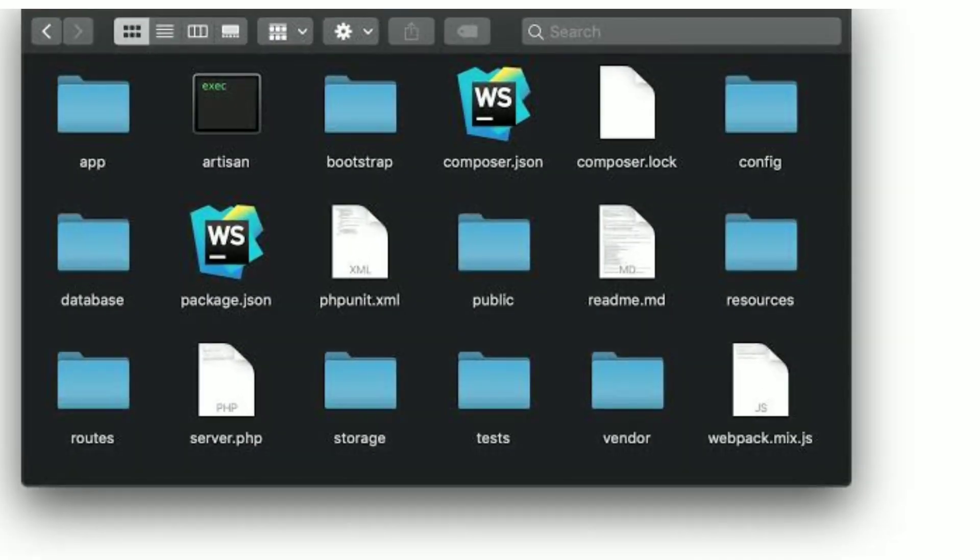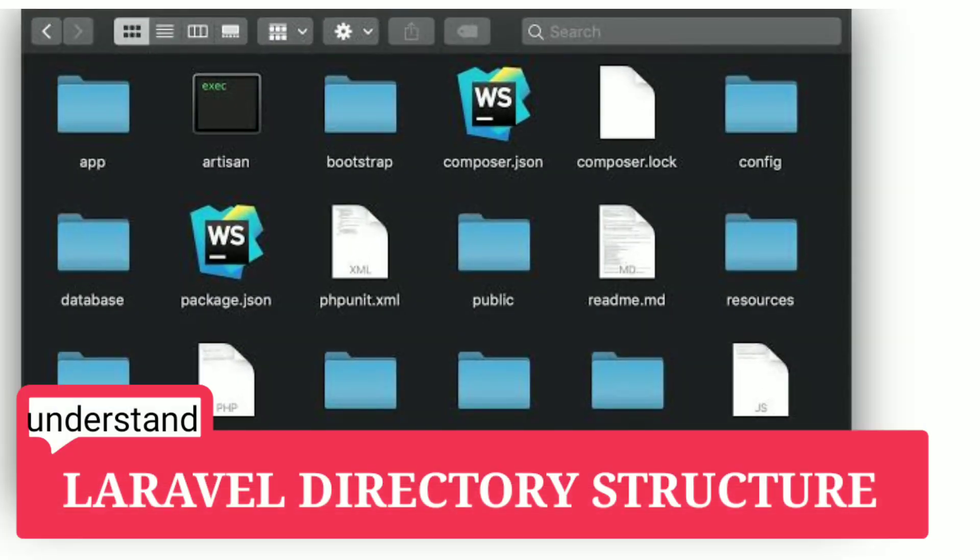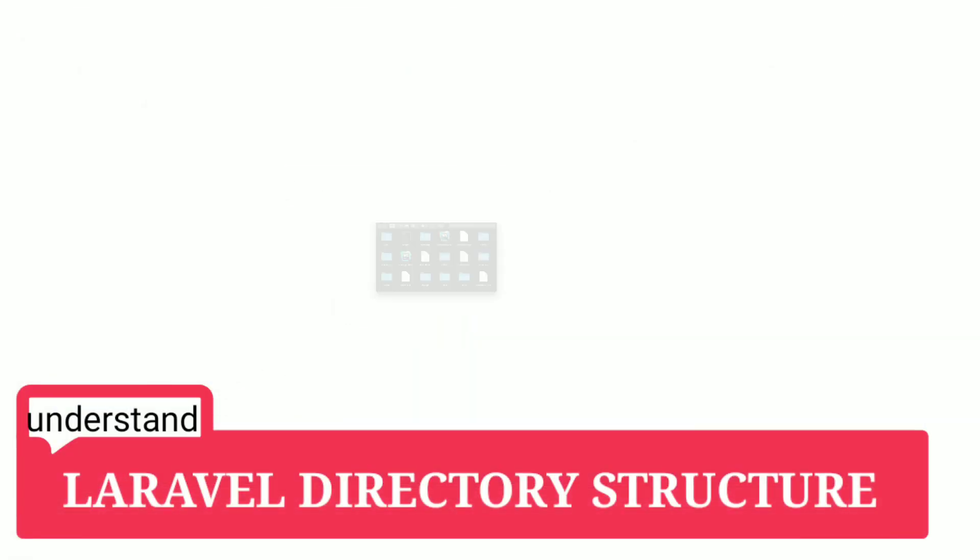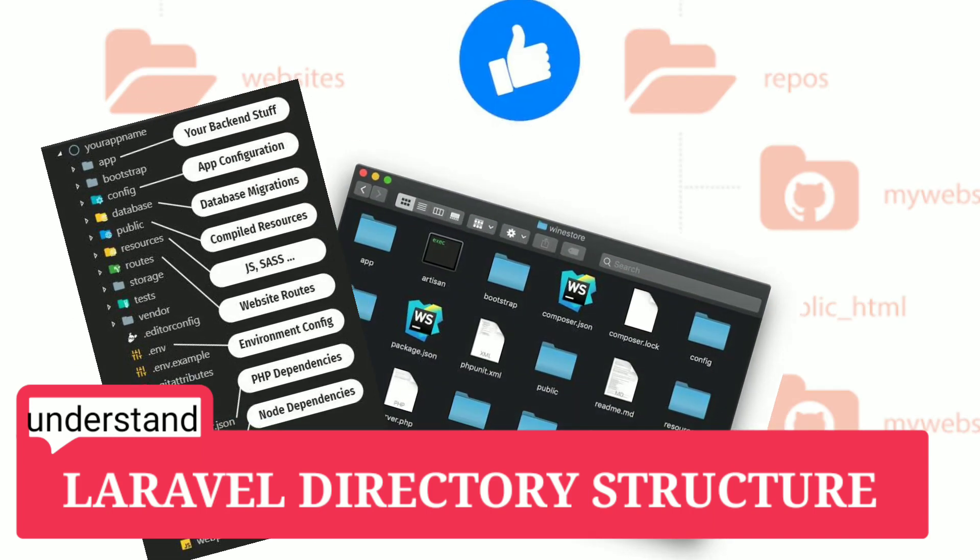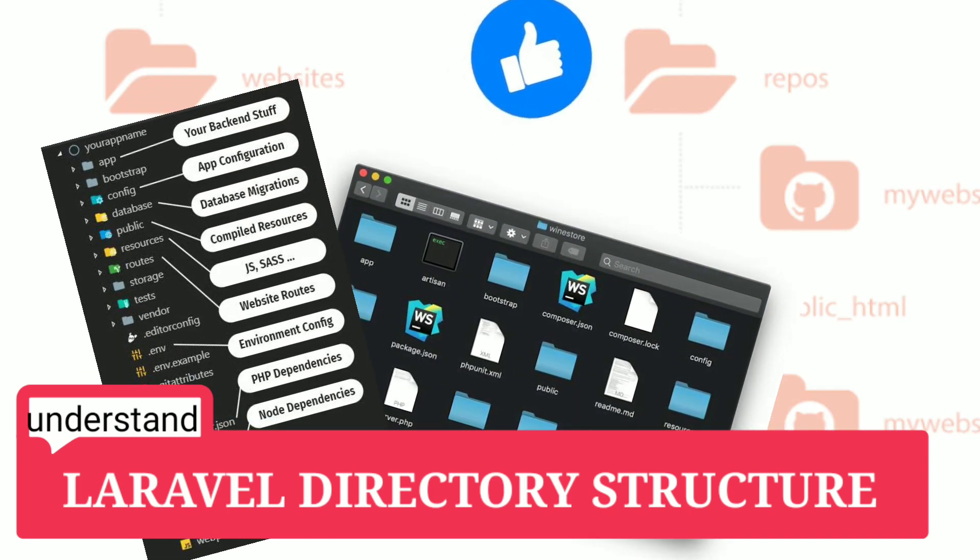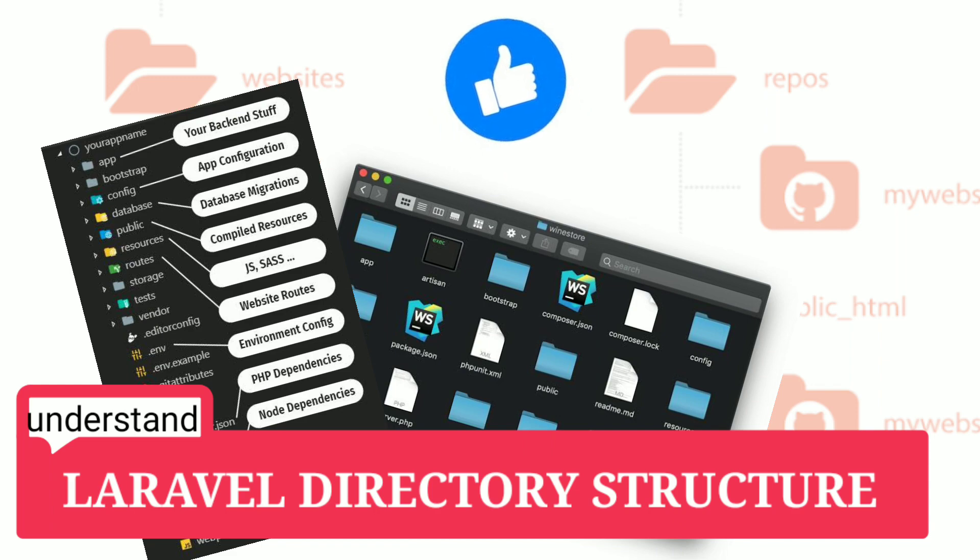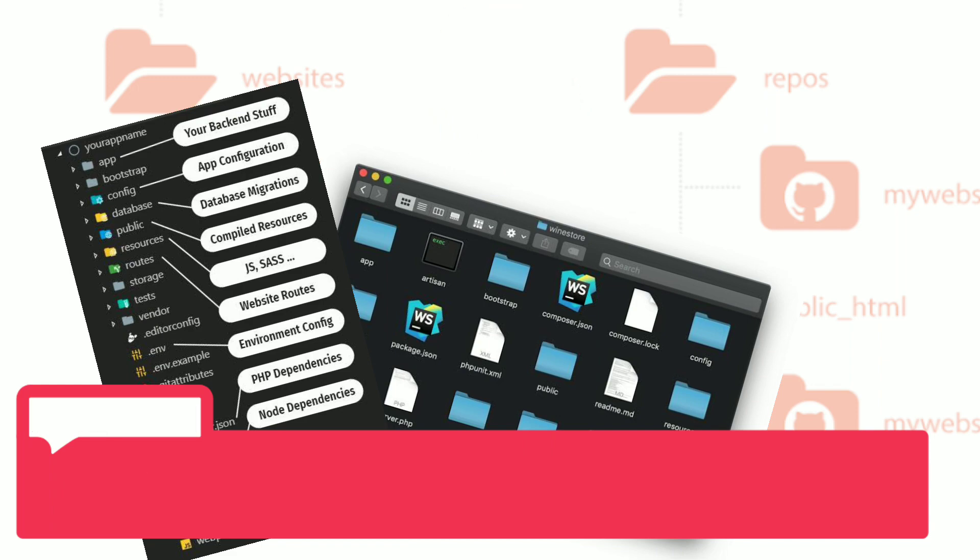In this video, we will be walking through these directories one by one. Watch the video till the end and do give the thumbs up so that it reaches out to all the learners out there. Let's dig into it.